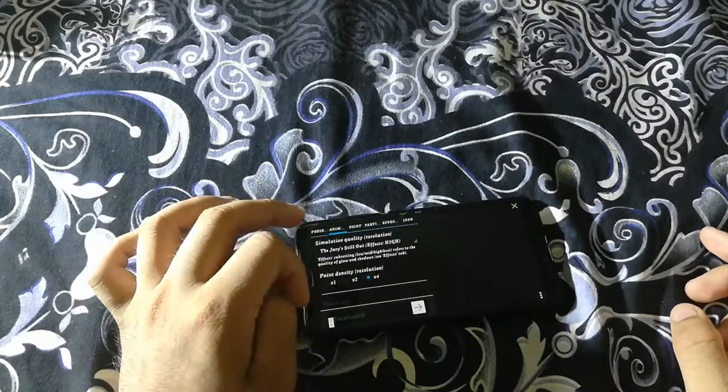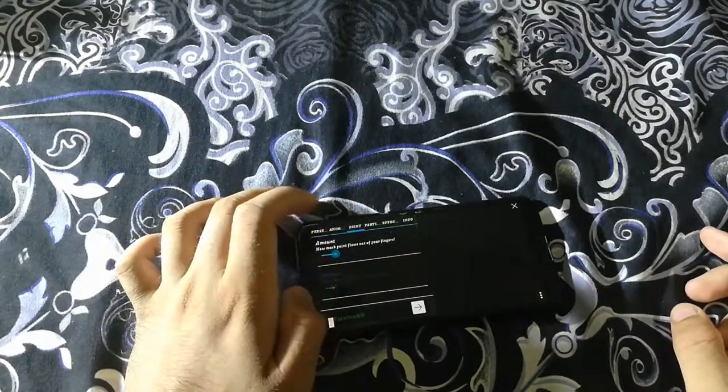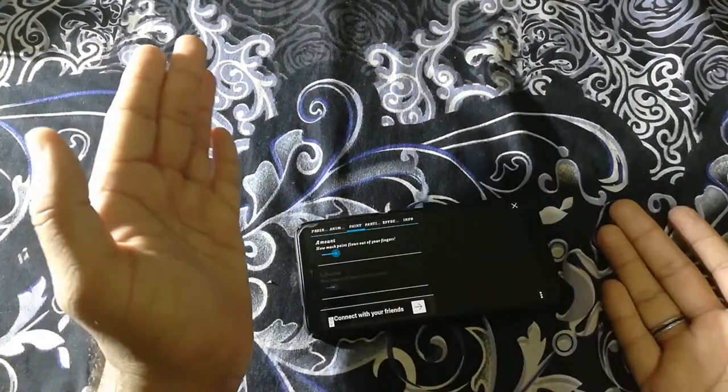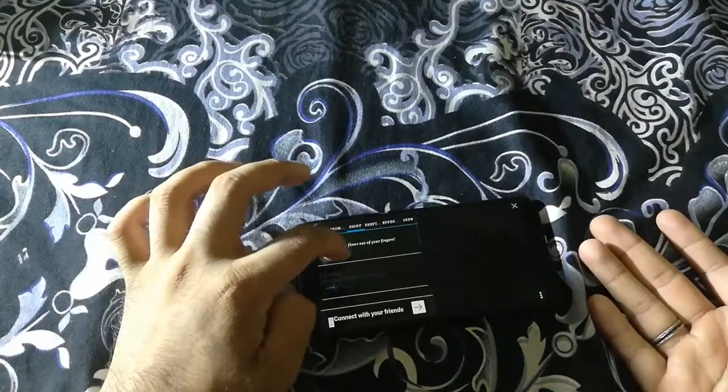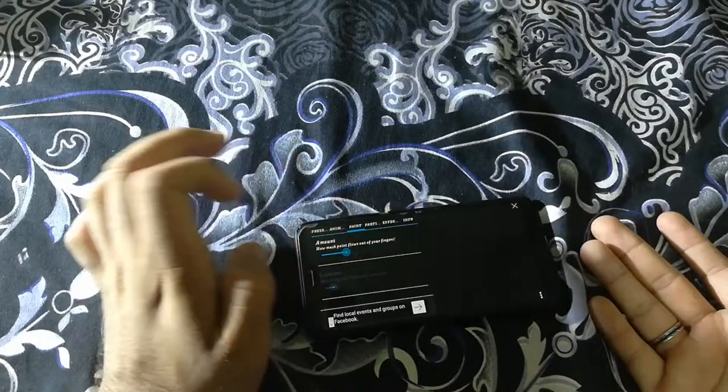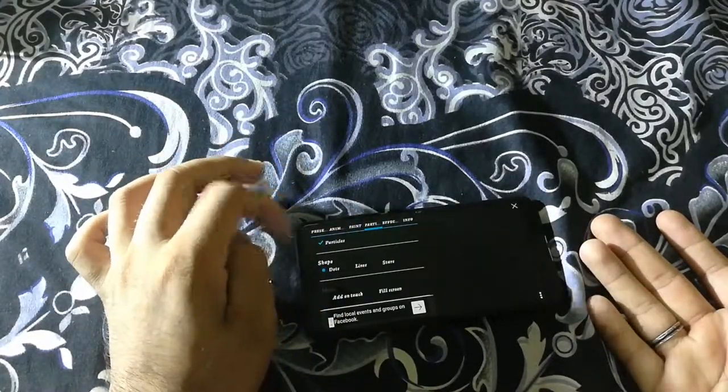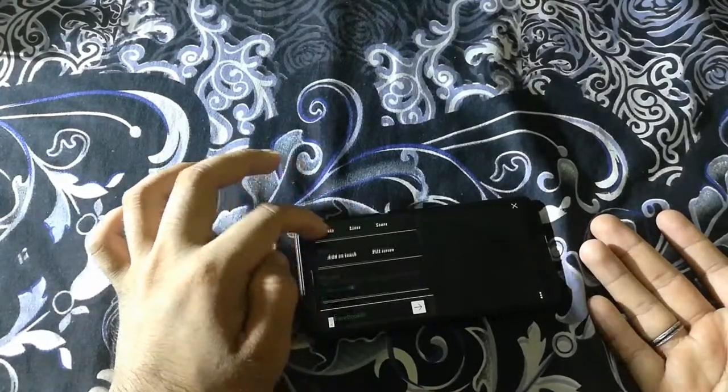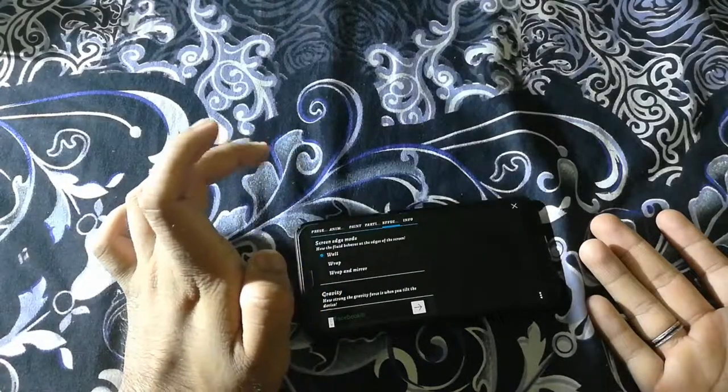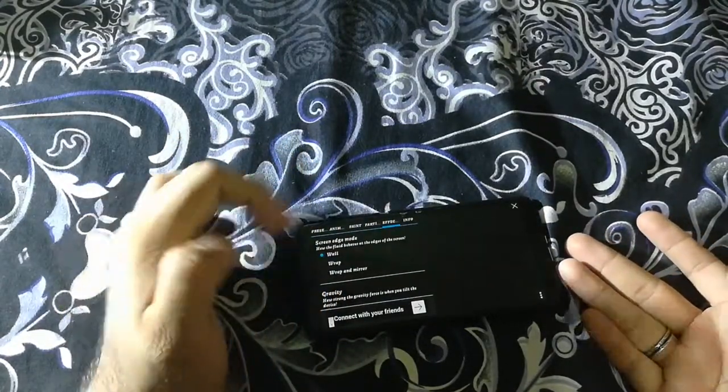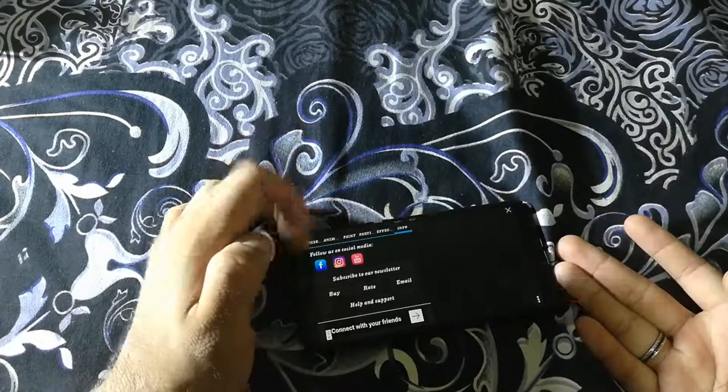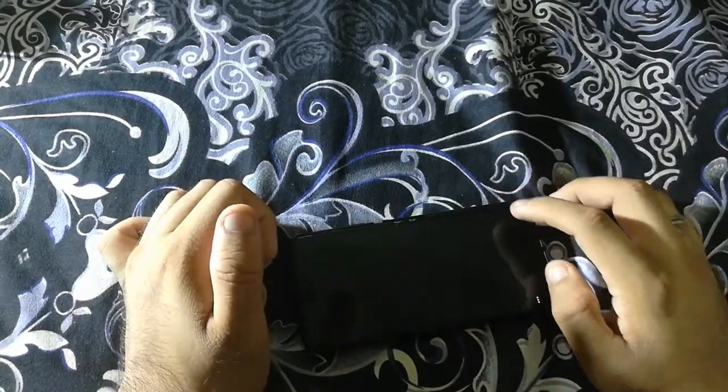You can adjust how much animation and paint flows out of your finger - increase or decrease it as per your convenience. I've kept it on the lower side. You can also adjust particle effects and see all the details here.